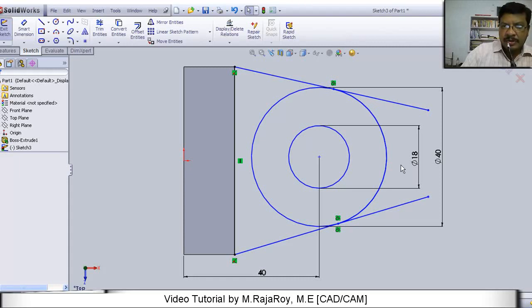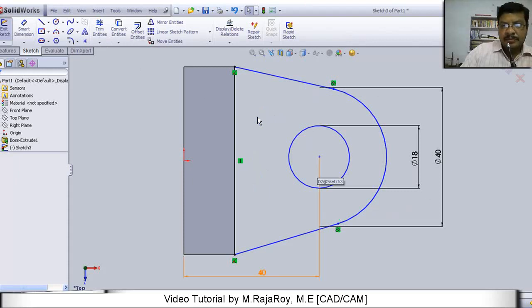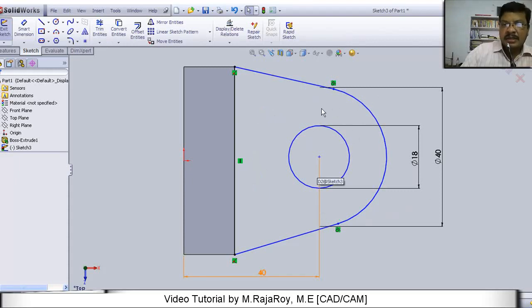Now this particular portion of the line, this particular portion of the line, and this particular portion of the circle we have to erase. For that purpose, you take trim command and trim these unwanted portions of the lines and circles.